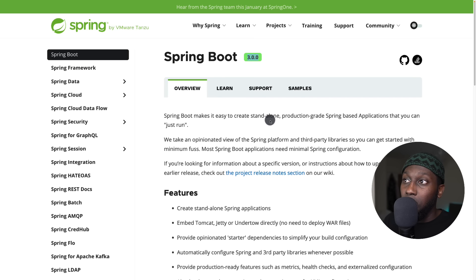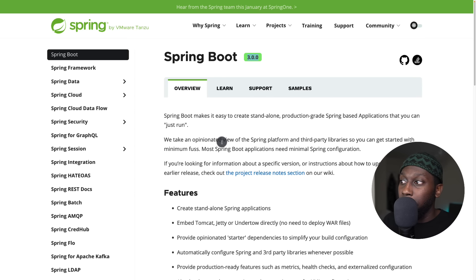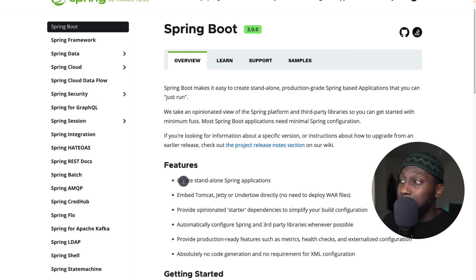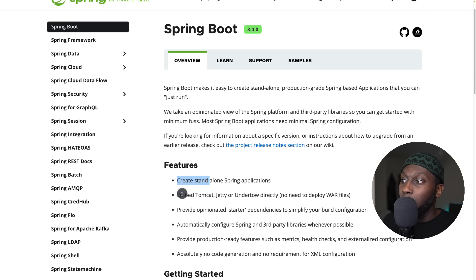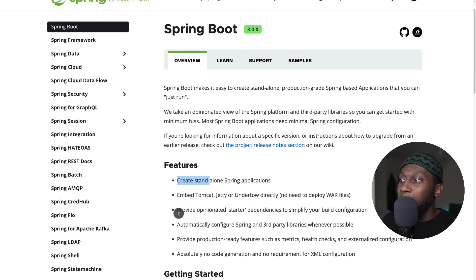Spring Boot makes it easy to create standalone, production-grade Spring-based applications that you can just run. You can create standalone Spring applications with an embedded Tomcat, Jetty, or Undertow server, which I'm going to show you in a second.